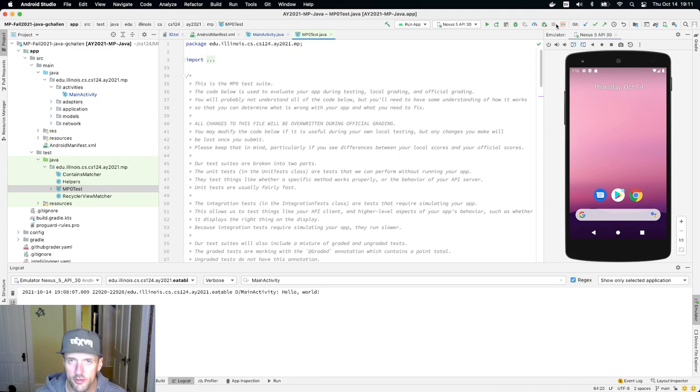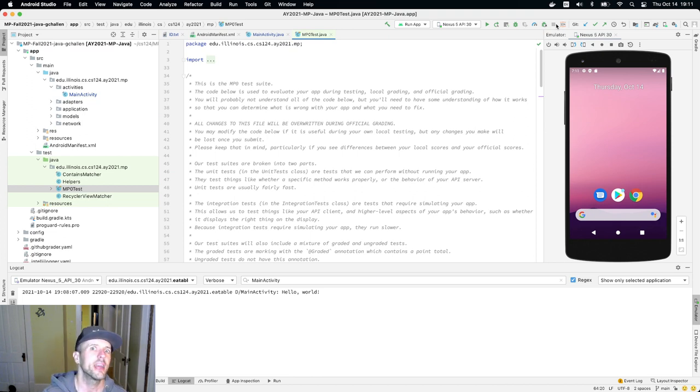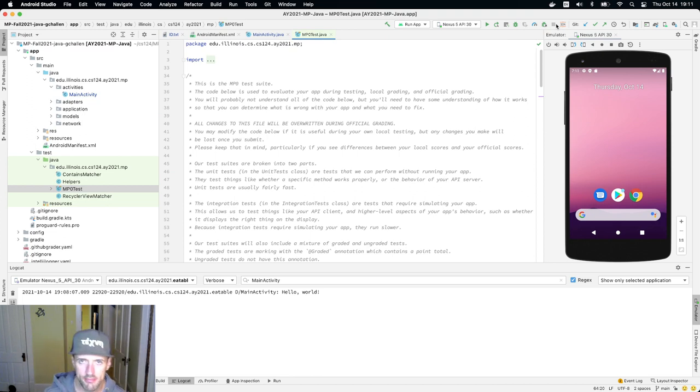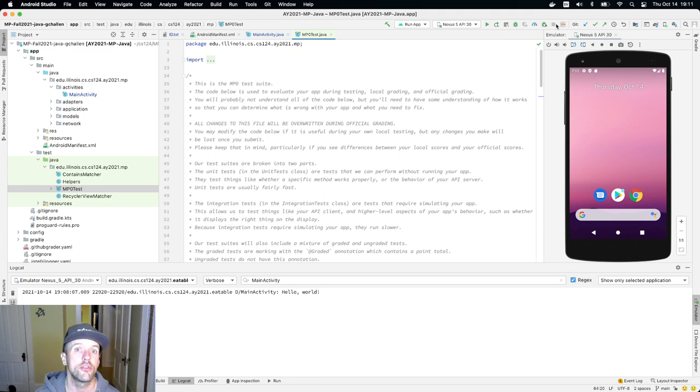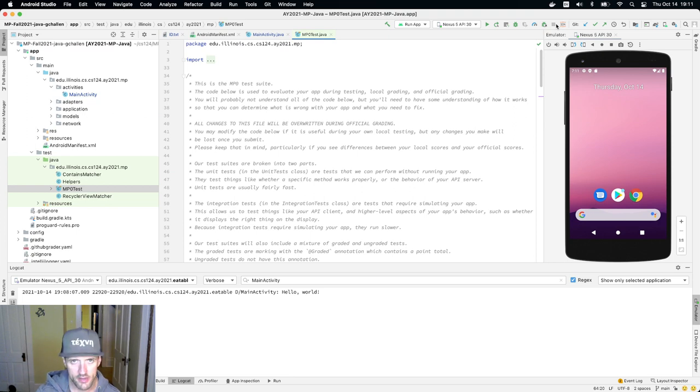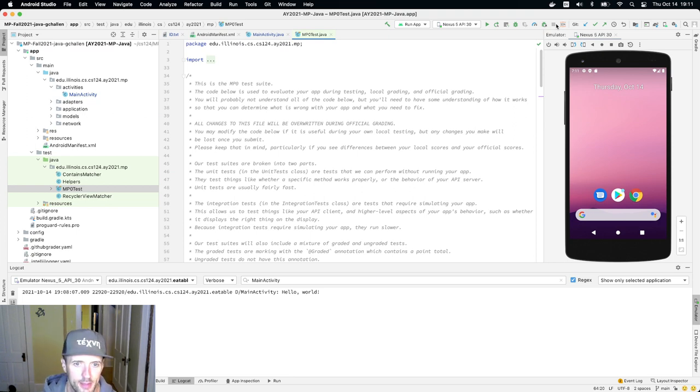Integration tests are bigger and they test how the entire app works together. An integration test might also test things about the display, like what's being shown. It's designed to mimic things similar to how a user would interact with the app.